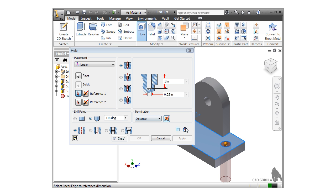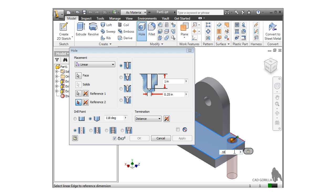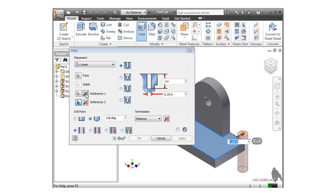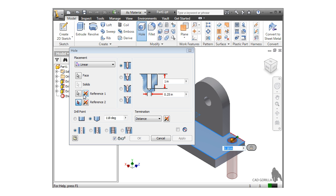For reference 1, I'll select this edge. When I do, a field pops up, letting me type in the distance I want to offset the hole from the edge. I'll type in 0.18. Notice in the dialog box, there is an icon next to the arrow button. This lets you flip the direction from one side of the edge to the other.